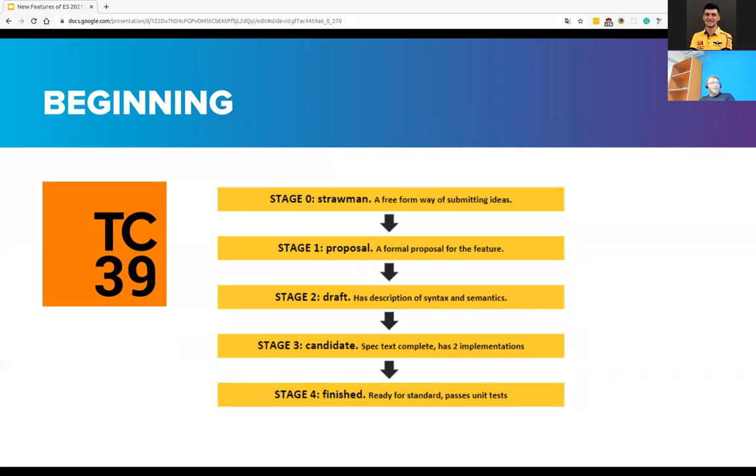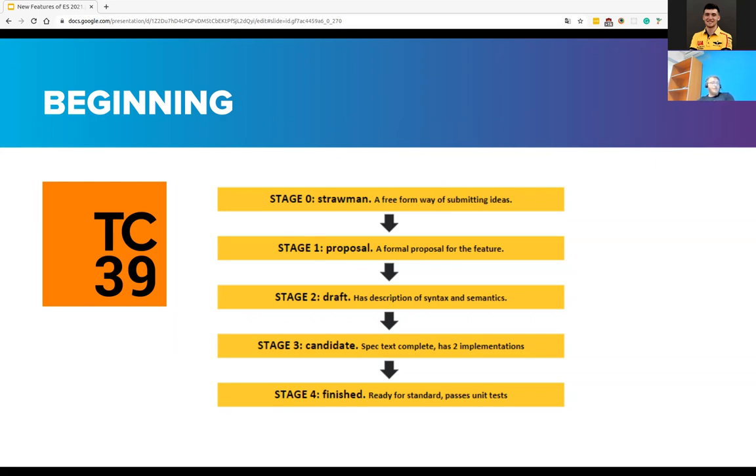This is when a group of tech enthusiasts formed a committee called TC39 to decide what will be included in the next ECMAScript releases. How does it take place? There are five stages from submitting ideas to the actual unit test. Let's elaborate on the stages of the process.